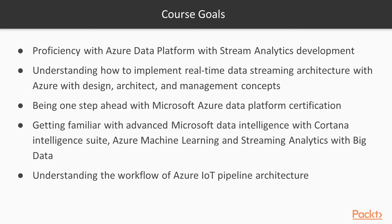You will be proficient with Azure PowerShells for building data platform analysis, how to build machine learning functions, and monitoring job status. You will be familiar with advanced Microsoft data intelligence with Cortana intelligence suite and understand the in-depth technical workflow of Azure IoT pipeline architecture.